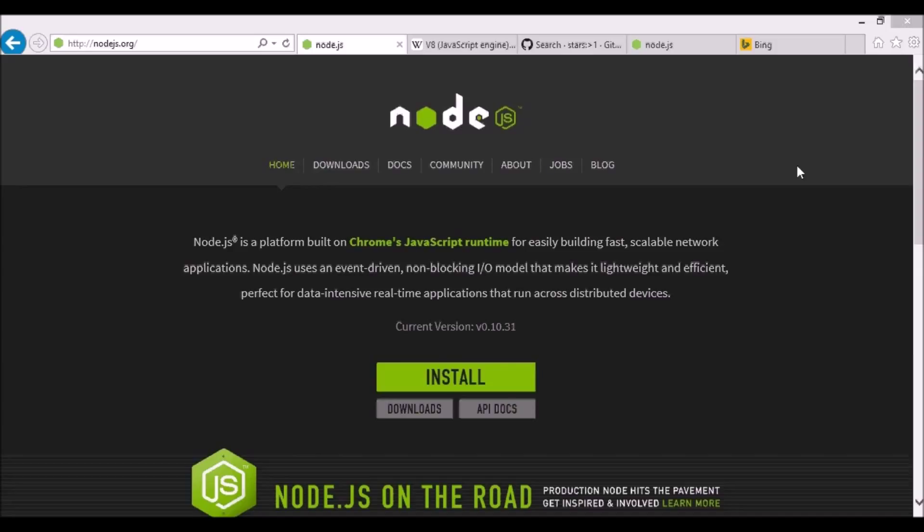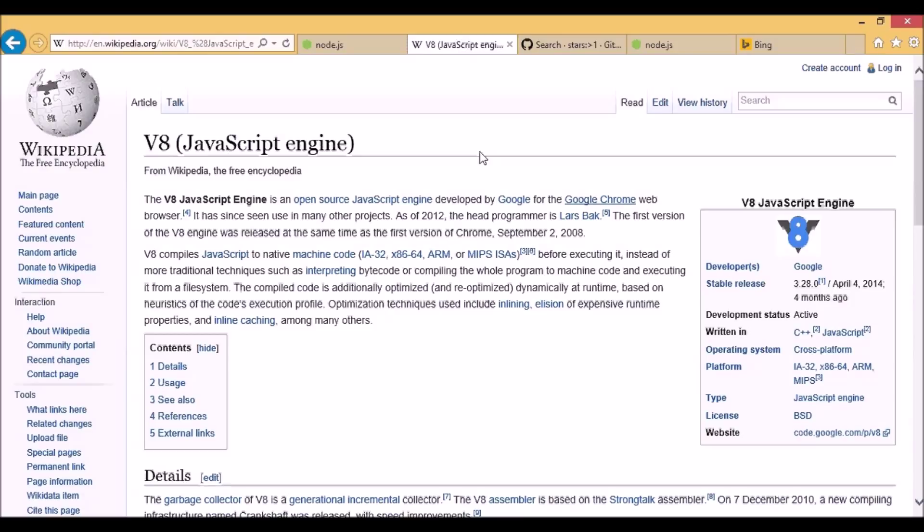Node.js is a software platform built on Google's V8 JavaScript engine for easily building fast, scalable network applications. V8 is a JavaScript engine for interpreting and executing JavaScript. It's written in C++ and it's blazingly fast, and so is Node.js.